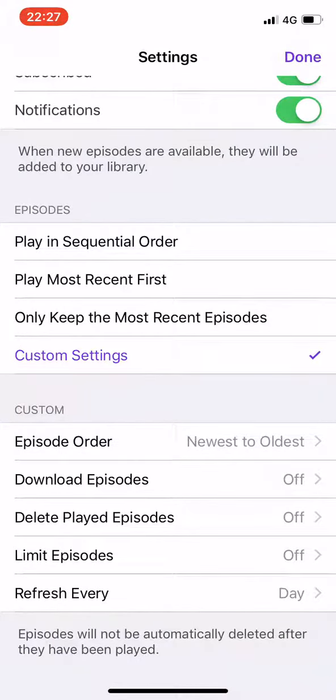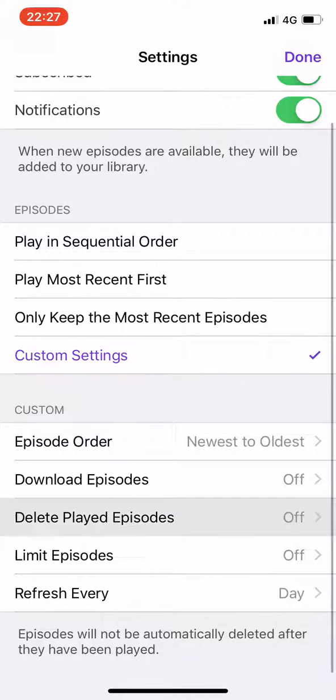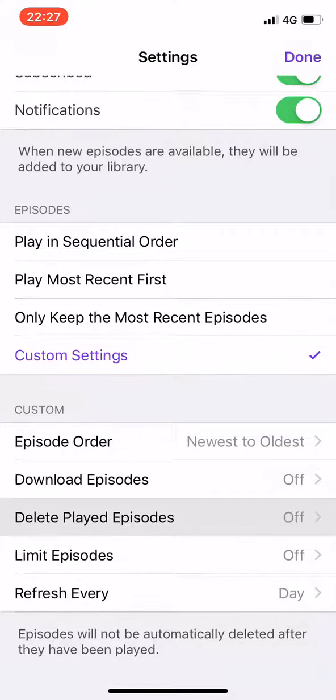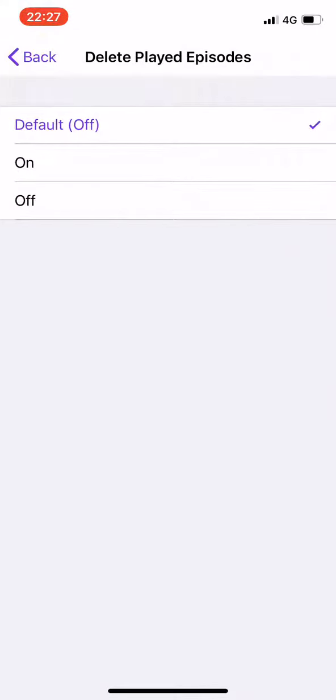In my case, limit episodes is off — that's deliberate. And the middle option here, delete played episodes: this is educational audio that I'm going to want to listen to in my car, potentially four or five or six times over. So I'm definitely going to turn that off.